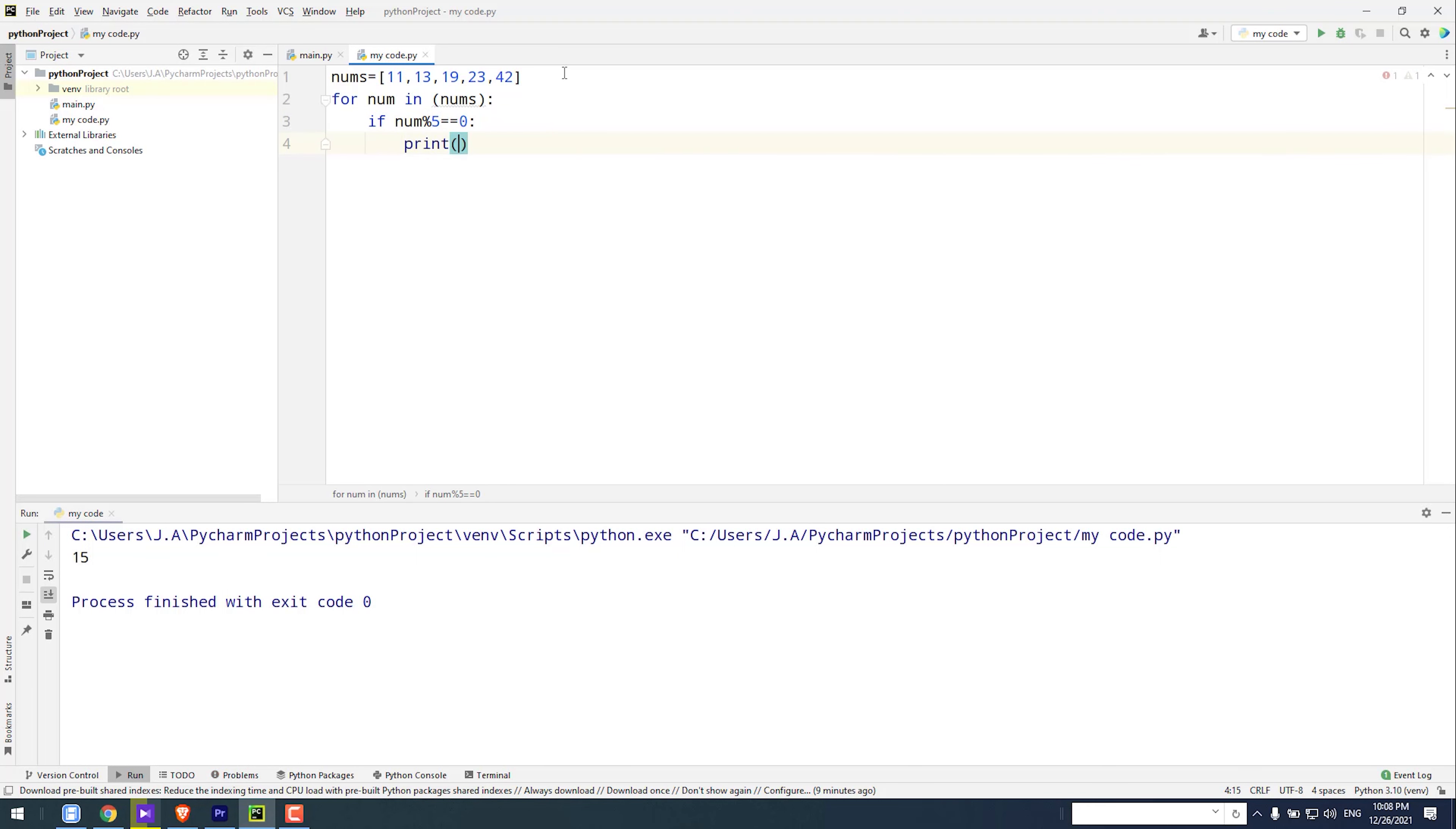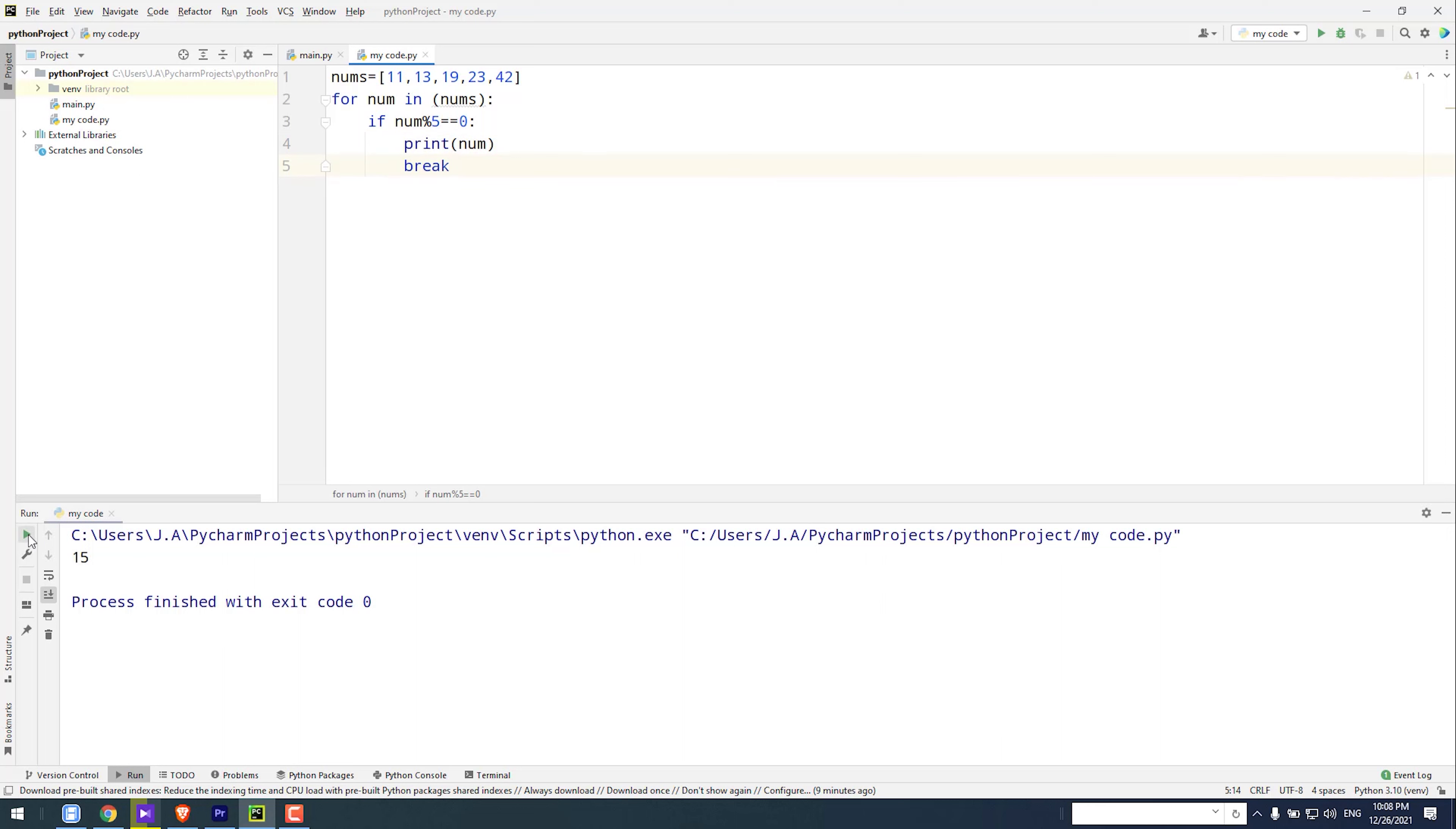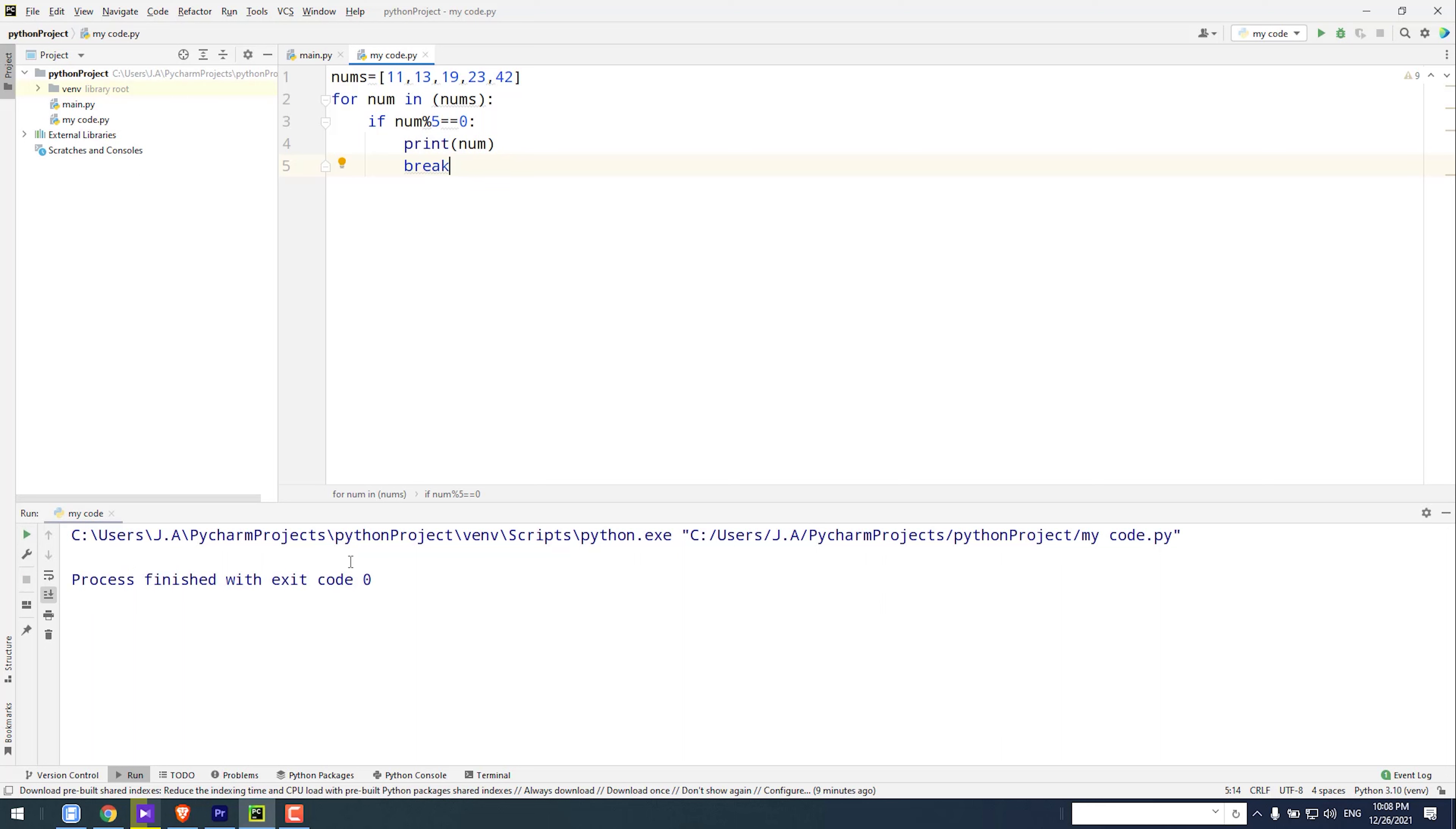And then I type break. When I run the code, you see the result is blank because there isn't any number divisible by 5.